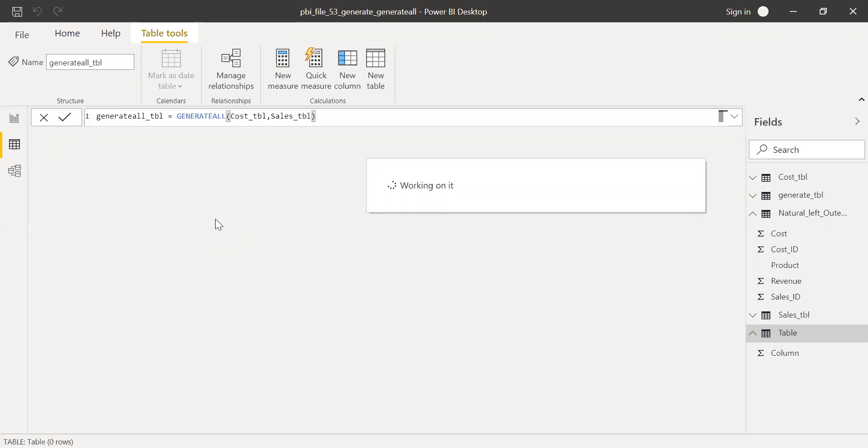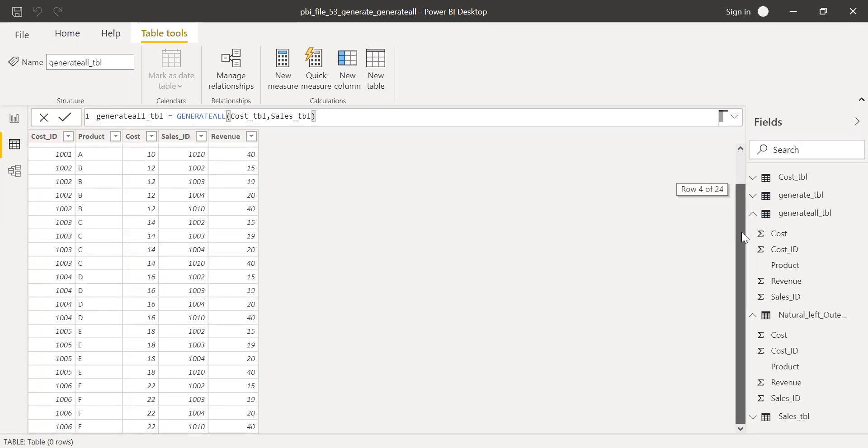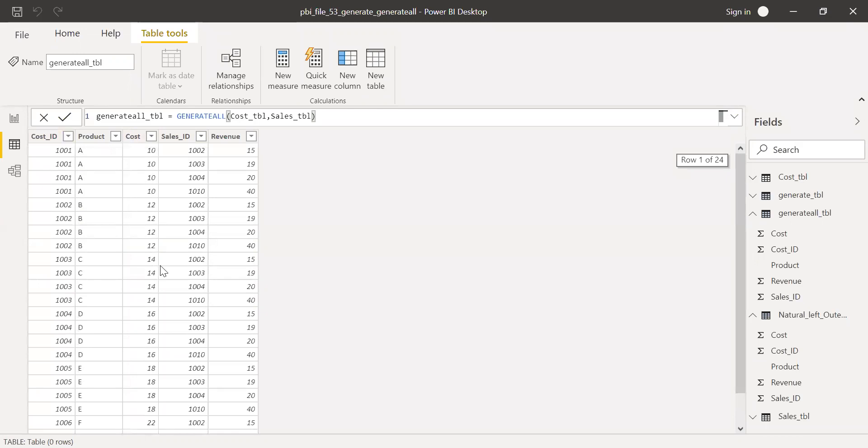Give it a second. And it's still running. So here is the result. And again, we get the same result like generate function. It's giving me a Cartesian product or cross join and I'm getting all the possible combination.